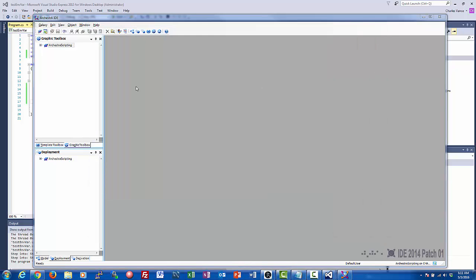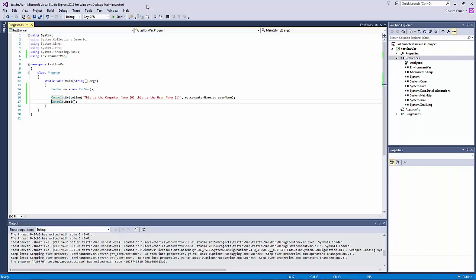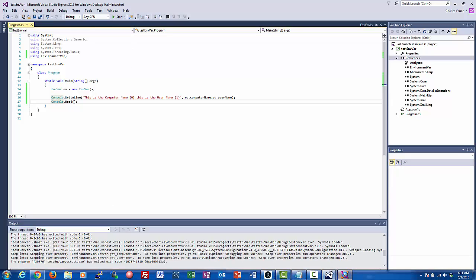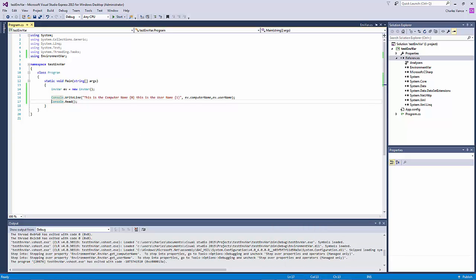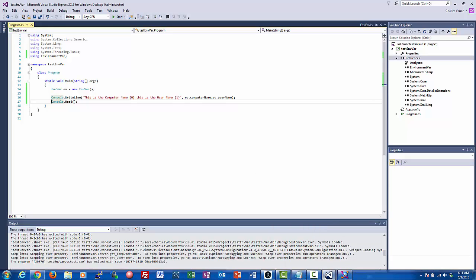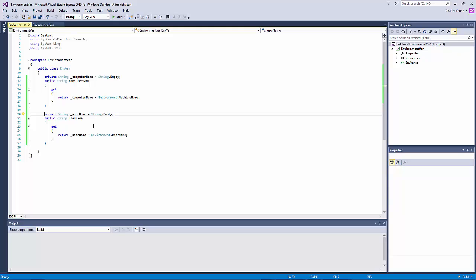OK, so let's just review quickly what we did here. We went into the Microsoft Visual Studio. We edited our class document. We created two properties, two read-only properties, computer name and username. Compiled it, tested it, imported the DLL, and exported the DLL.